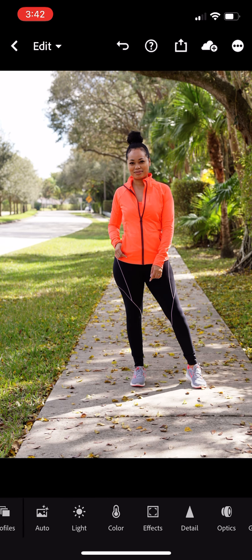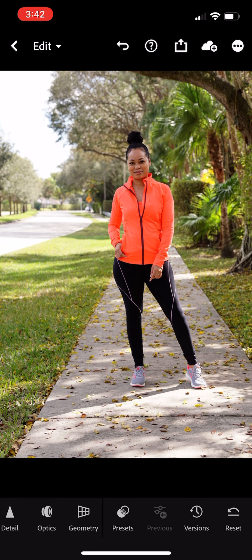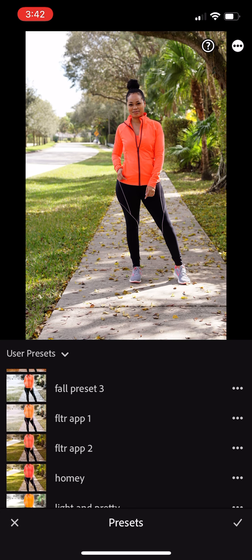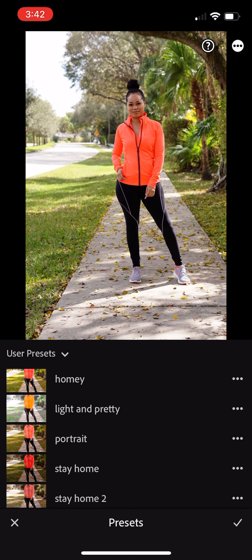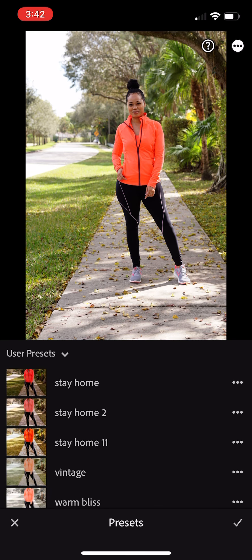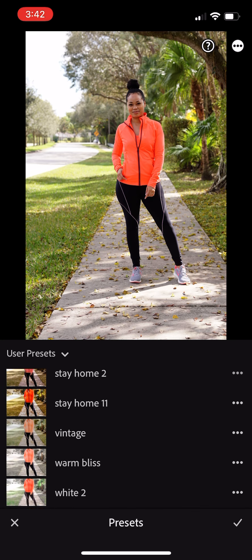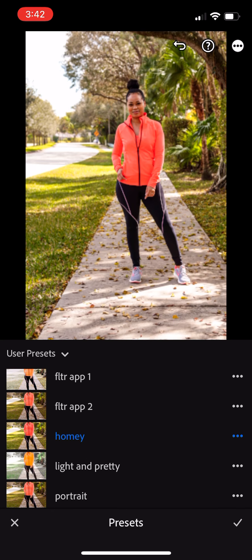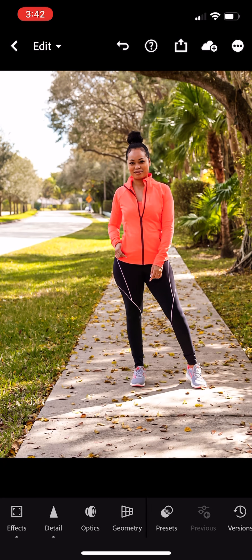I go down to edit and on the bottom I select presets. All of these presets I got from the app called FLTR — Filter. They are free presets that you can use on the Lightroom app. I select my favorite one, which is Homey. And as you can see, the photo looks alive — the colors are vibrant, it just looks a lot better.